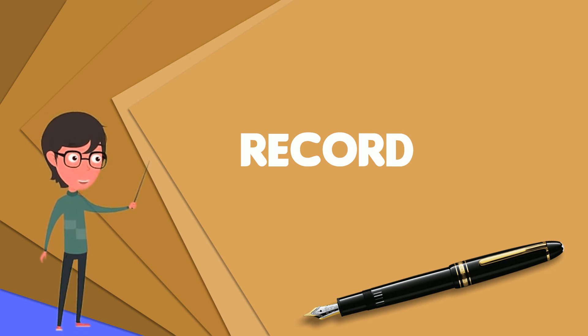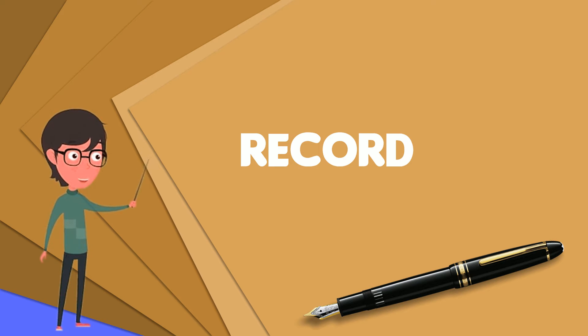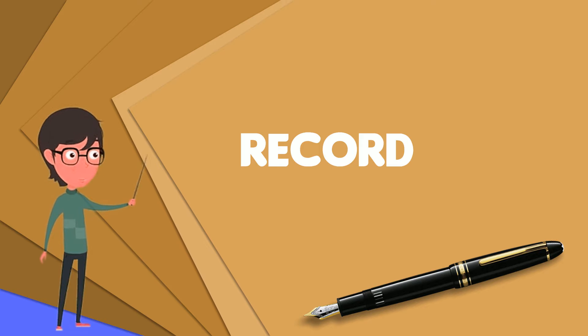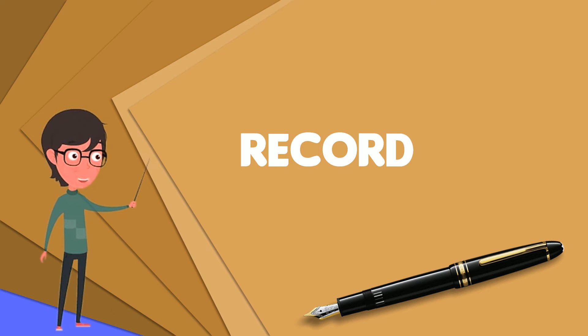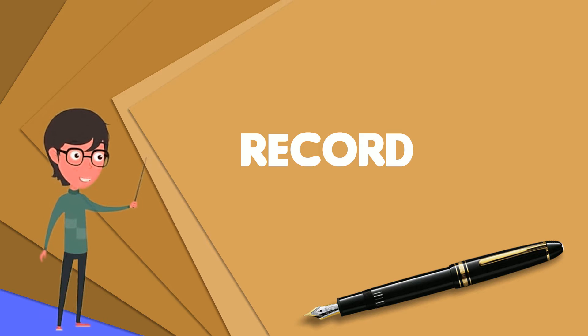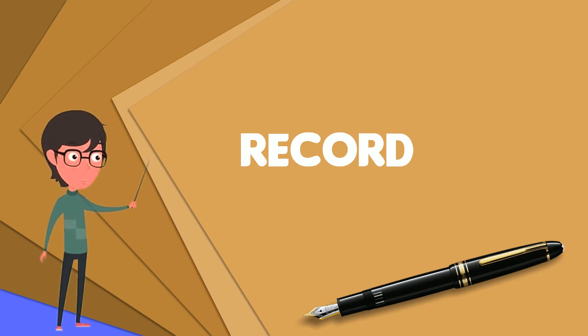A record is a collection of fields, possibly of different data types, typically in fixed number and sequence. The fields of a record may also be called members, particularly in object-oriented programming. Fields may also be called elements, though these risk confusion with the elements of a collection.